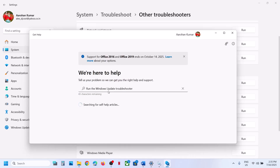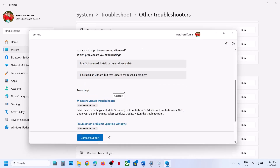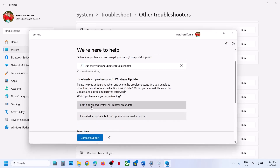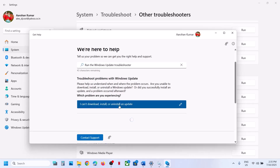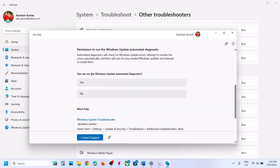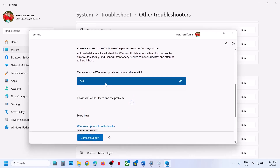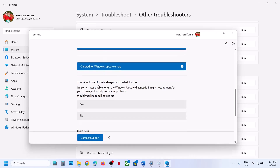Here you can see 'Run the Windows Update Troubleshooter.' Click on the option which says 'I can't install or uninstall an update.' Click on Yes to run the Windows Update automated diagnostic. If it works for you, continue. In my case I received an error — 'Windows Update Diagnostic failed to run.' If you want to talk to an agent you can click Yes, otherwise follow the next step.